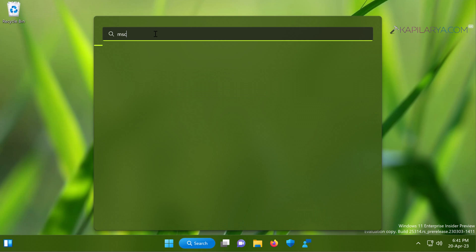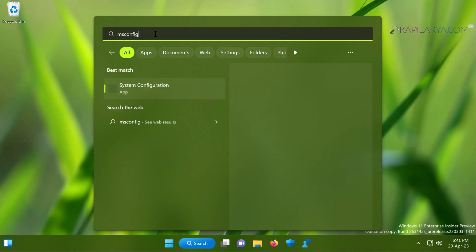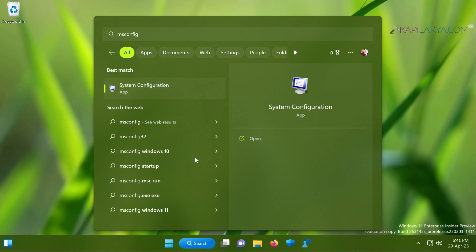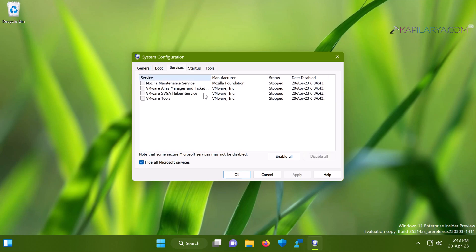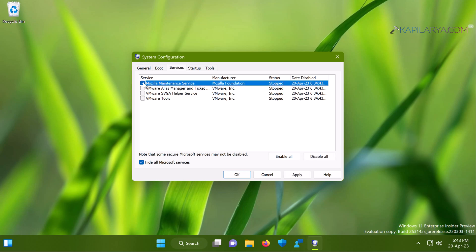Open msconfig again using the search feature, go to the Services tab, and hide all Microsoft services. You can see that all third-party services are stopped as we disabled them earlier — we are now in the clean boot environment. To identify the culprit program or its service, enable these services one by one, restart your system, and check if the issue occurs. By the end of checking all services you will find the service causing the issue, and once identified you can troubleshoot it by uninstalling, updating, or reinstalling it.